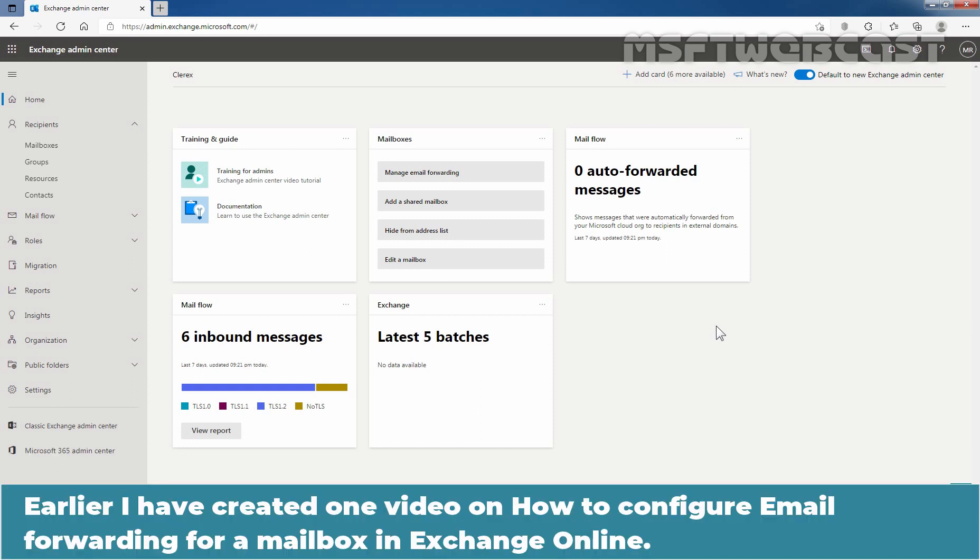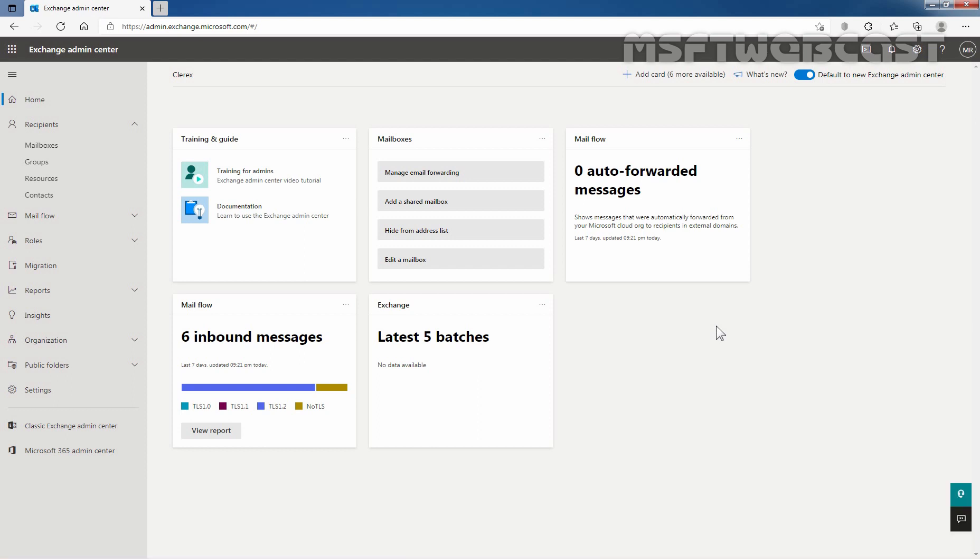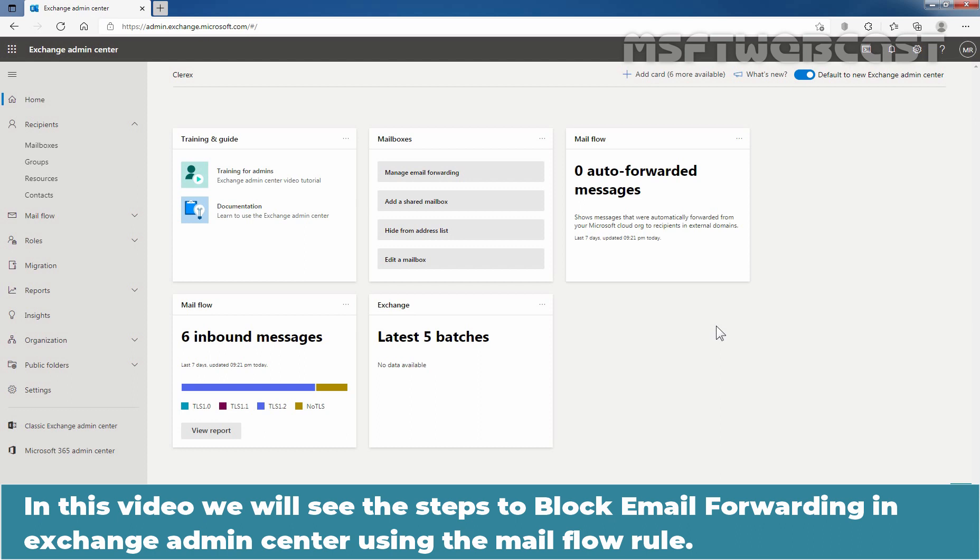Earlier, I have created one video on how to configure email forwarding for a mailbox in Exchange Online. In this video, we will see the steps to block email forwarding in Exchange Admin Center using the mail flow rule.